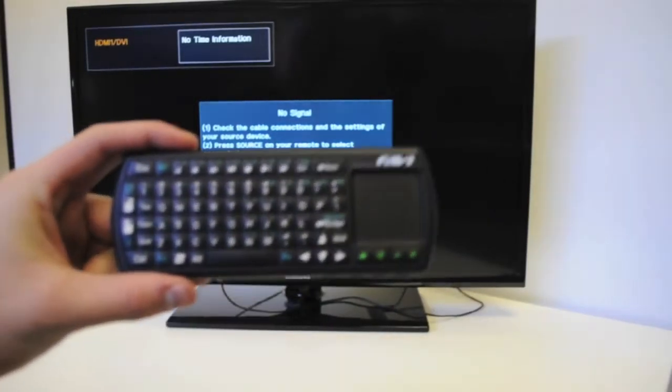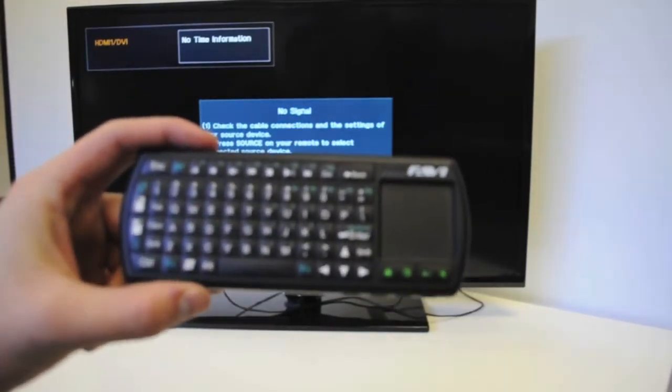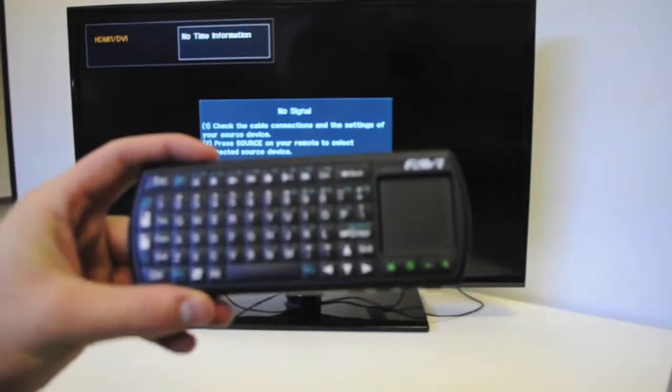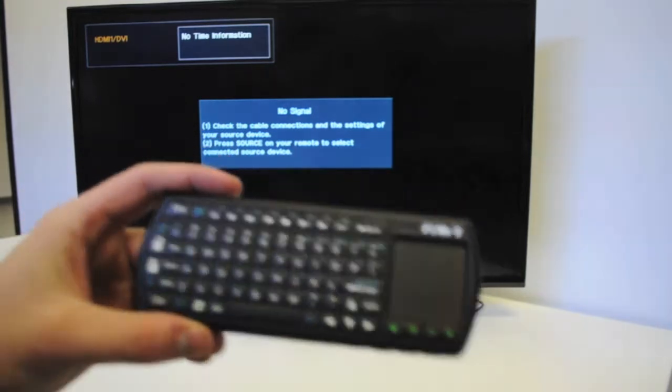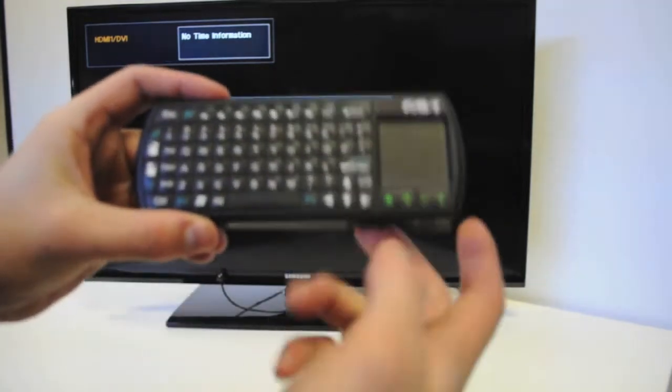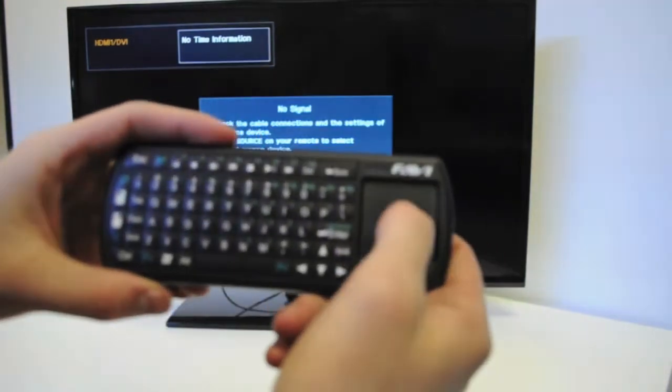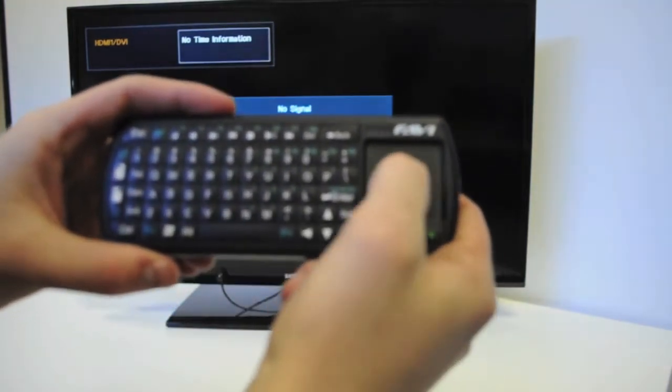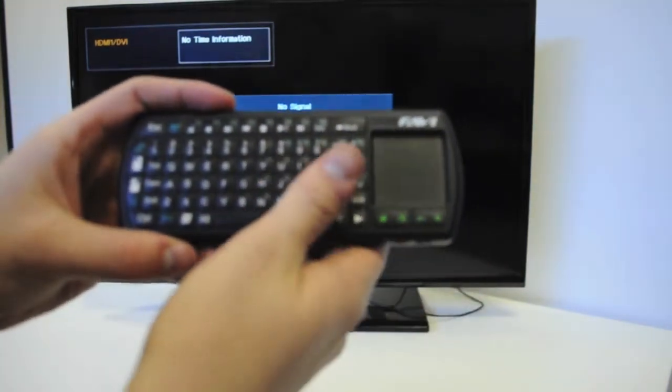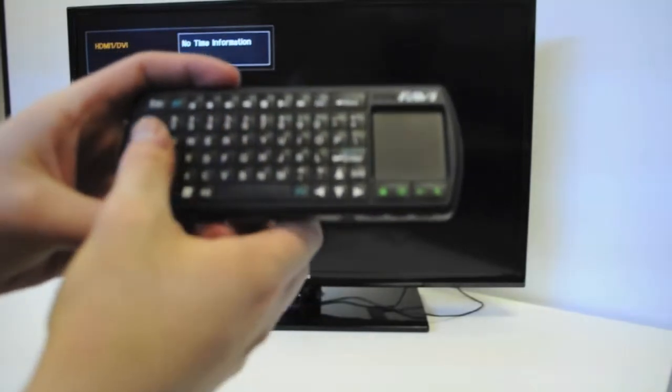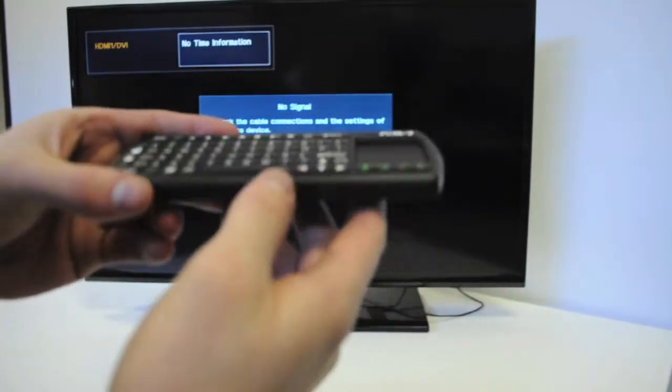Here we have the SmartStick Keyboard Controller from Favi Entertainment. Taking a look at the device, we can see that there is a mousepad here on the right side and a full QWERTY keyboard.